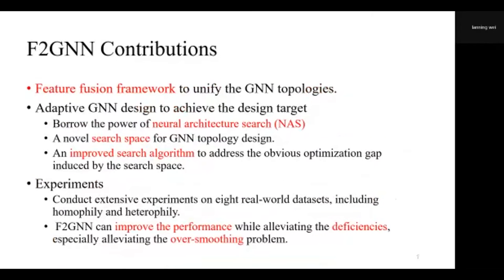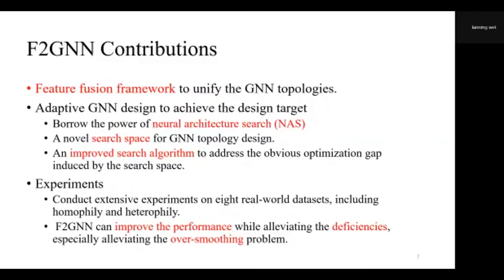In this paper, we focus on designing the GNN topologies. The proposed method, Feature Fusing GNNs, is denoted as F2GNN. We firstly provide a feature fusing framework to unify the GNN topologies. Considering the topology design targets mentioned before, we design adaptive GNN topologies based on neural architecture search. Following this paradigm, a novel search space and search algorithm are designed especially for this method. Finally, we conduct extensive experiments on eight real-world datasets. The proposed method can improve performance while alleviating the deficiencies, especially alleviating the over-smoothing problem.